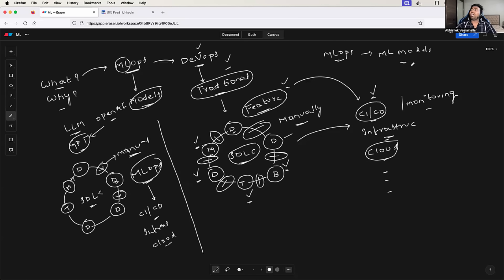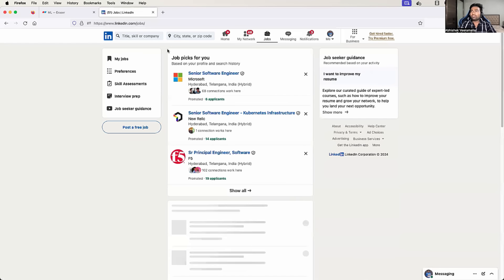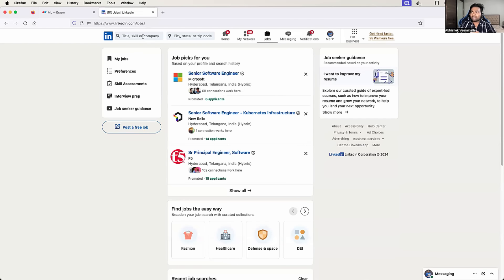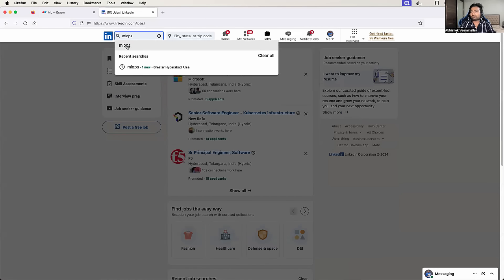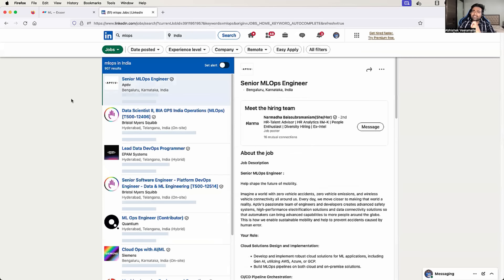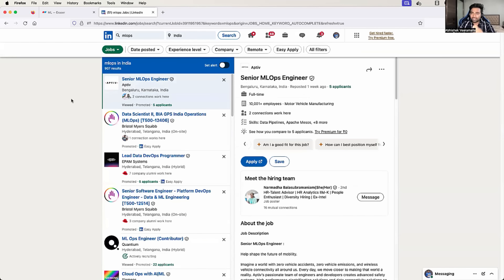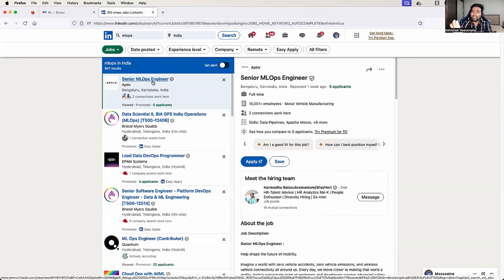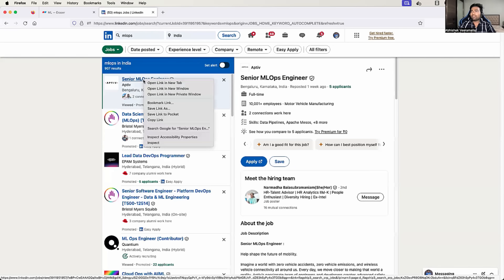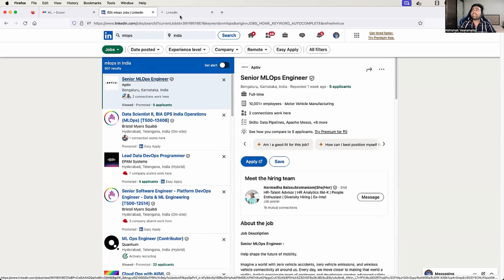How can you be confident about this? We can go to LinkedIn, the jobs portal, and simply search for MLOps jobs. Let's take a look at a few MLOps job descriptions as well as the day-to-day tasks and responsibilities involved. I'm randomly looking at MLOps positions on LinkedIn. Let's open this first one — Senior MLOps Engineer.